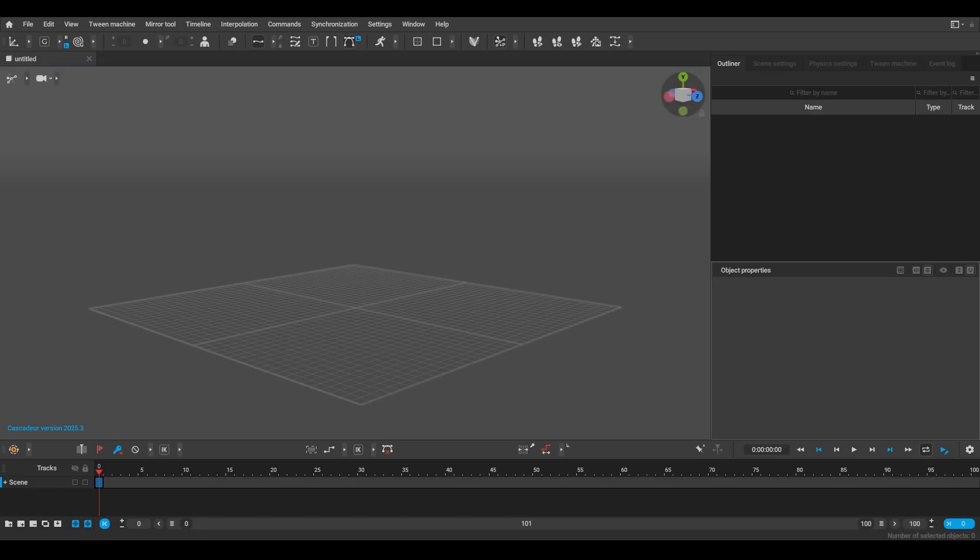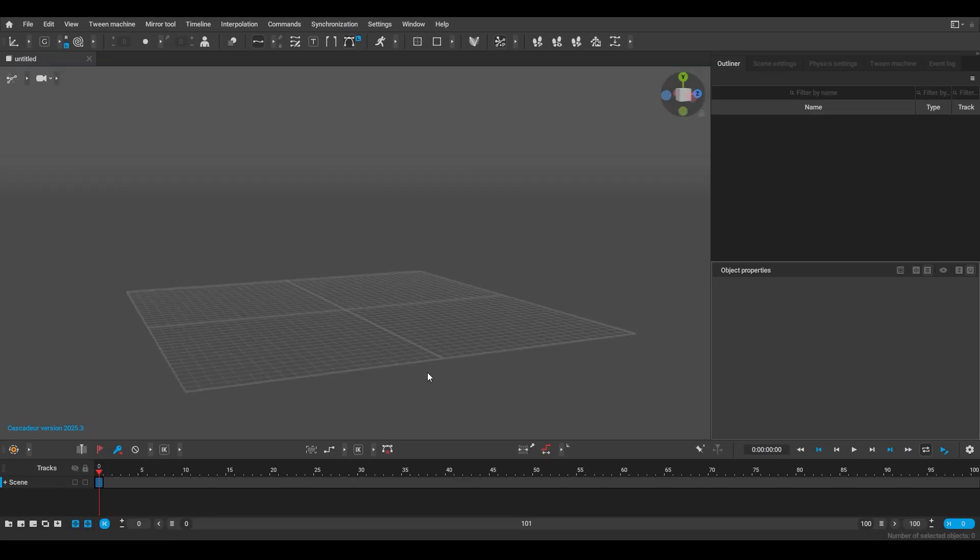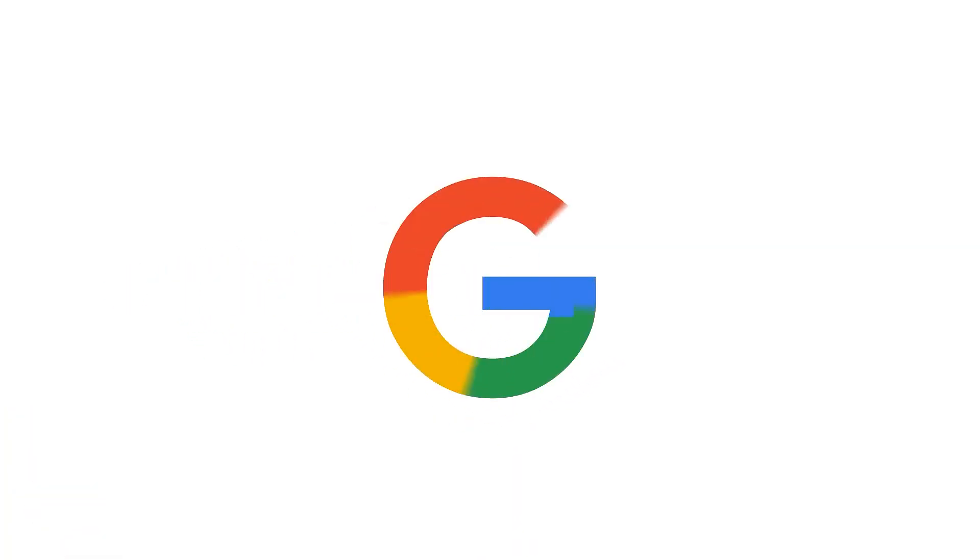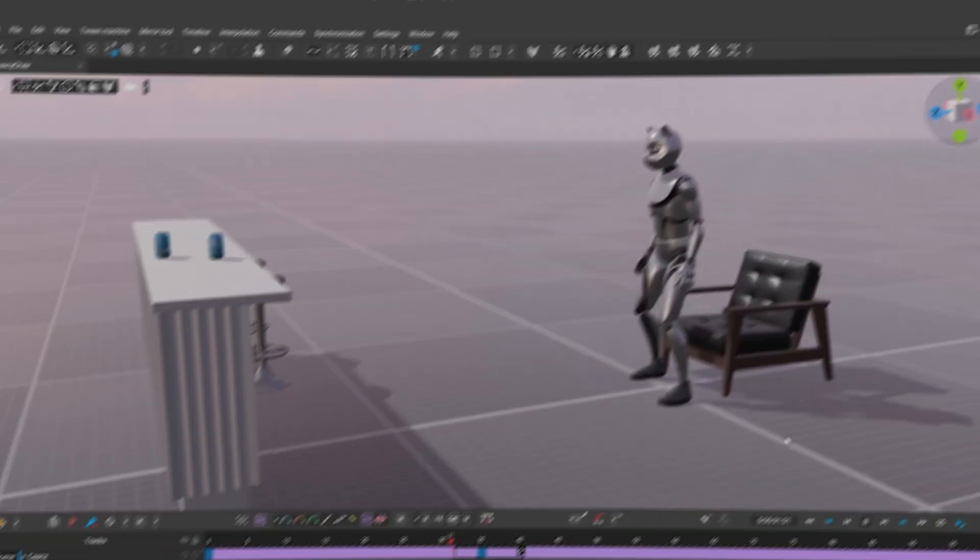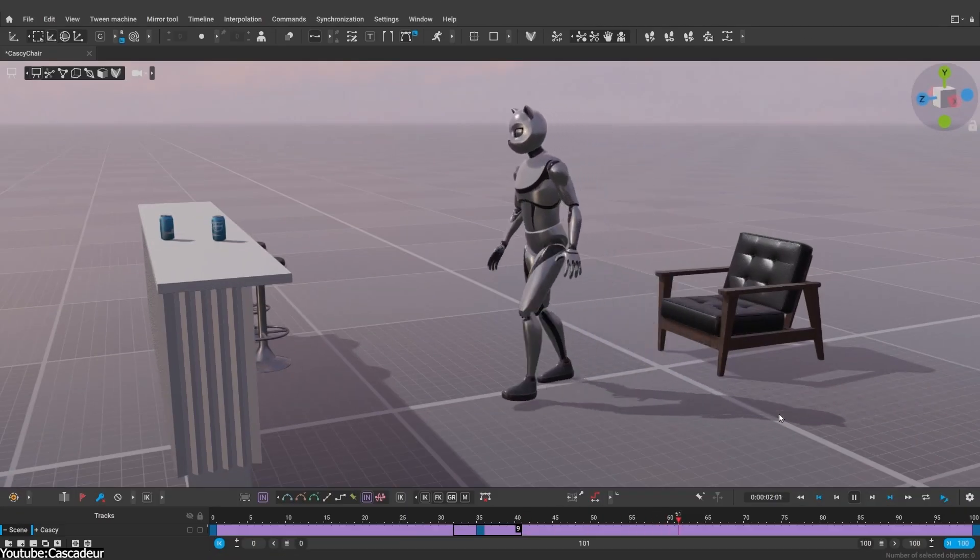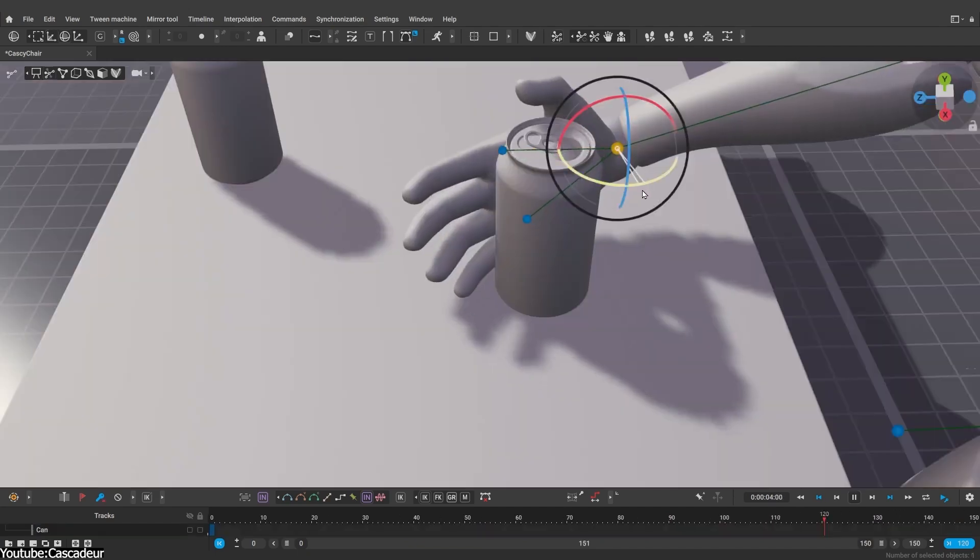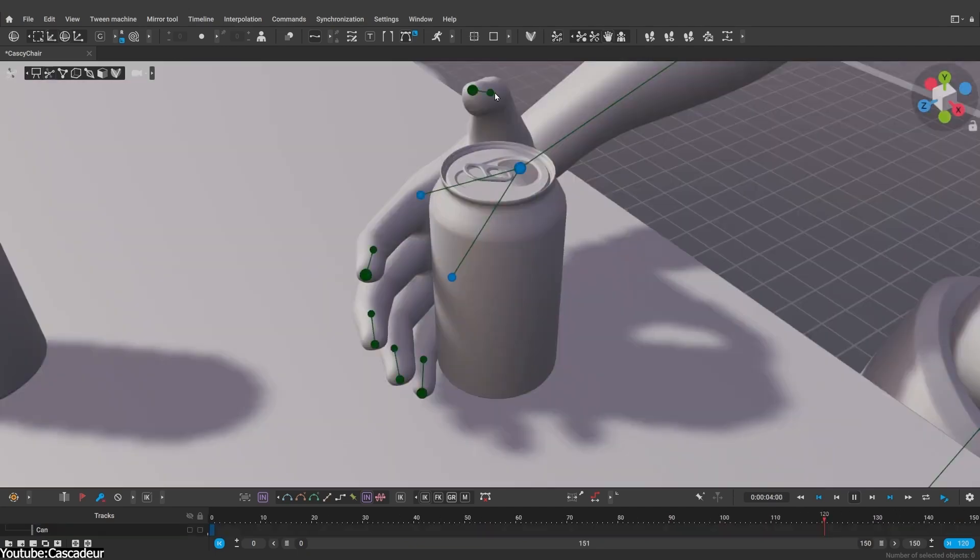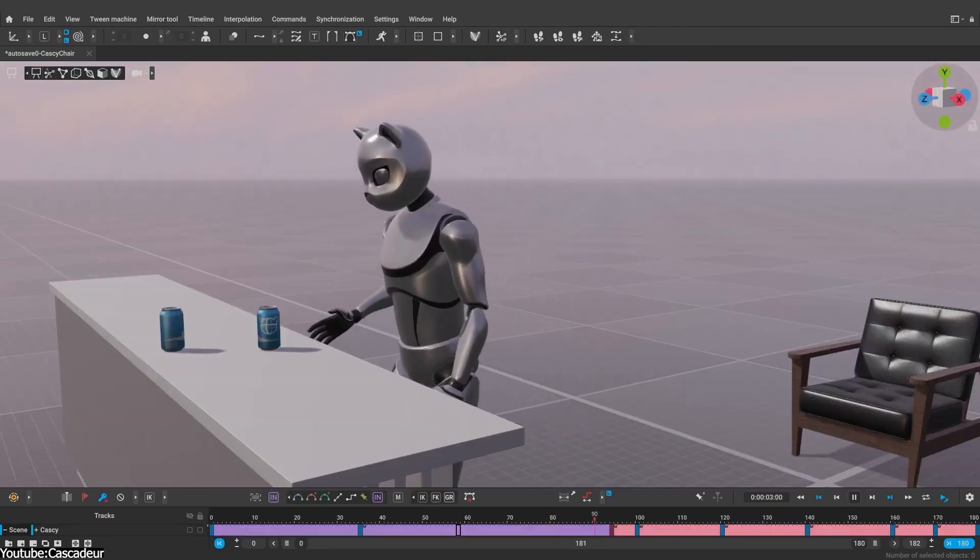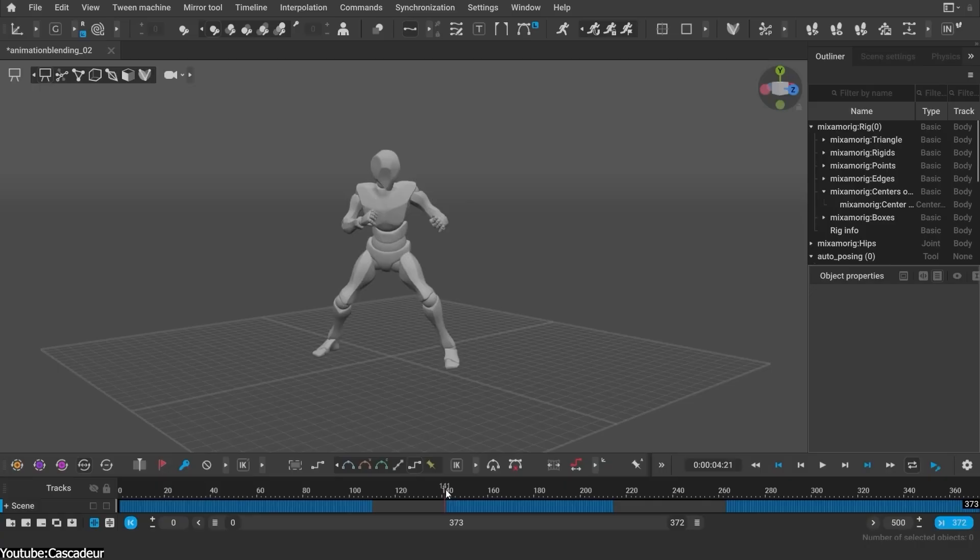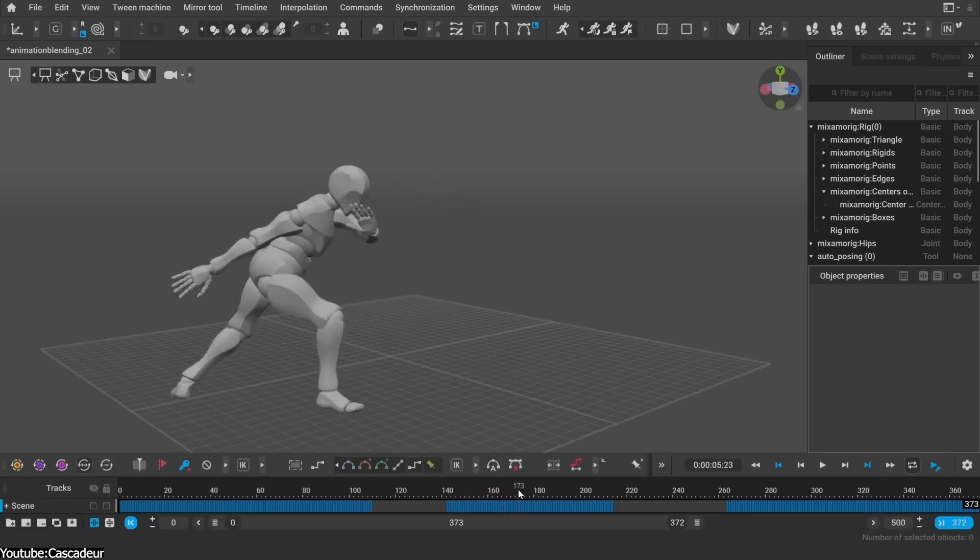One of the first things you'll notice is the shiny new viewport. Cascador now uses Filament, which is Google's open-source physically-based renderer, to display your scene. This means the editor window can now show realistic lighting, shadows, and material effects, which is a big step up from the old flat look.